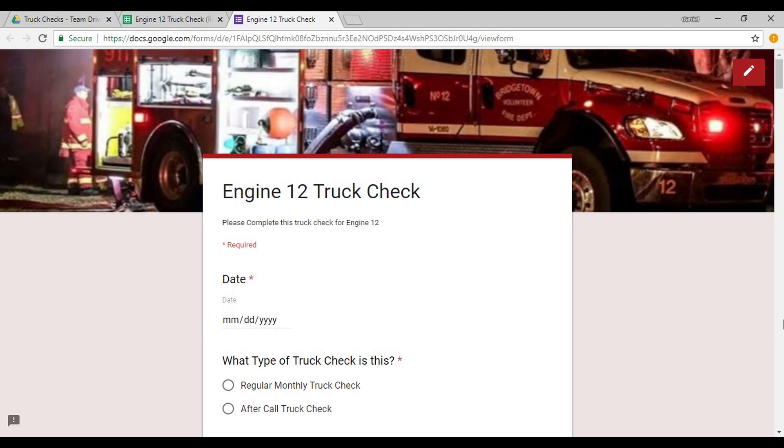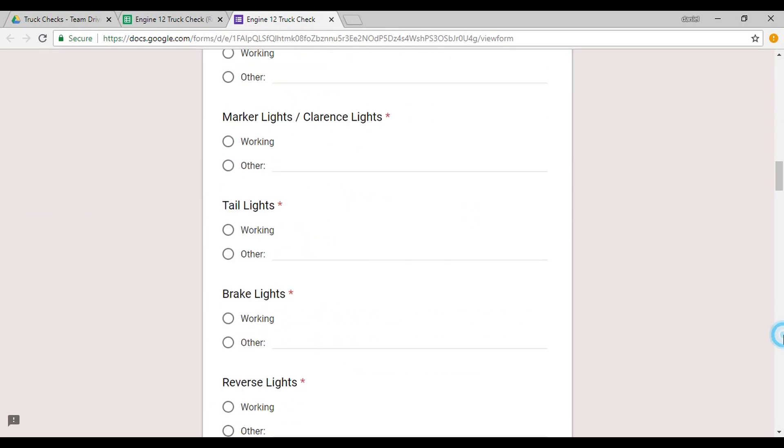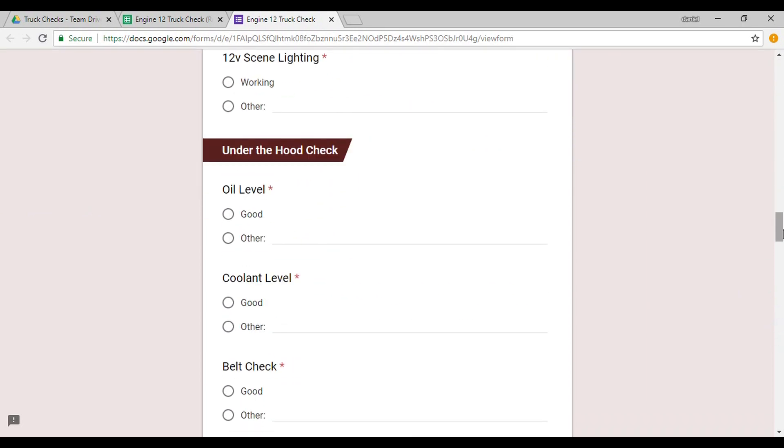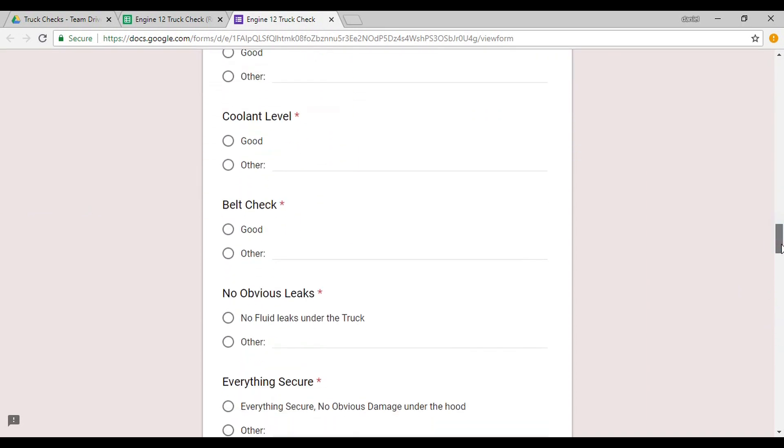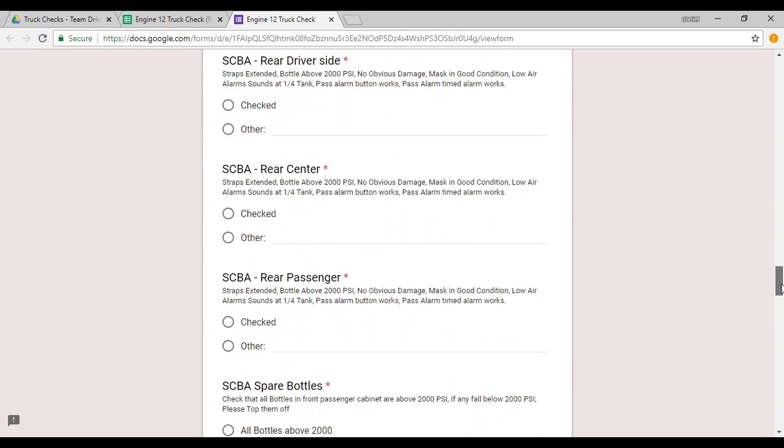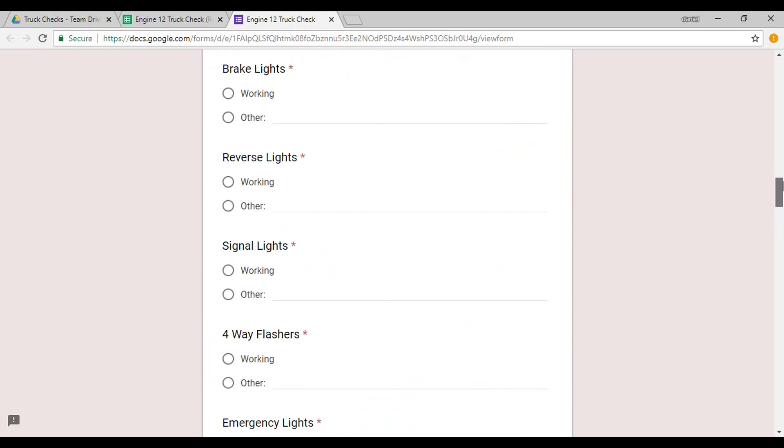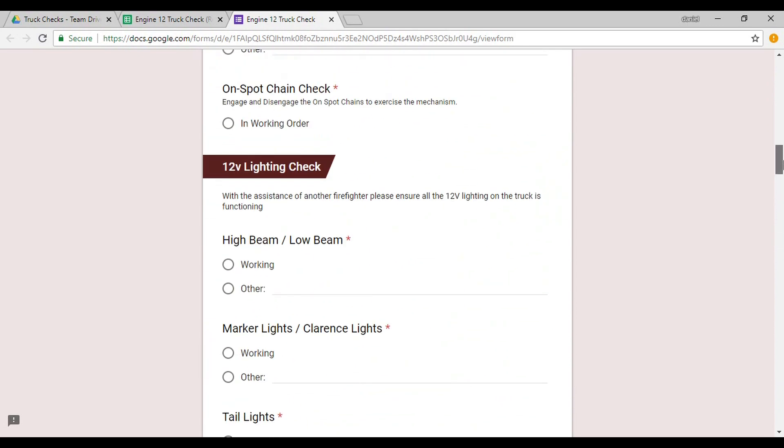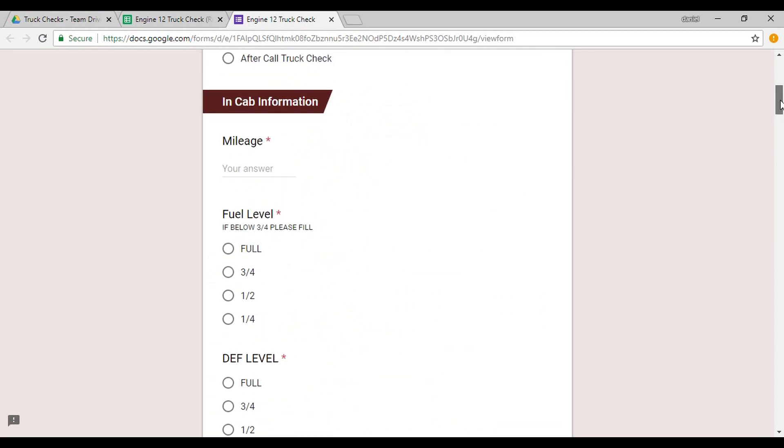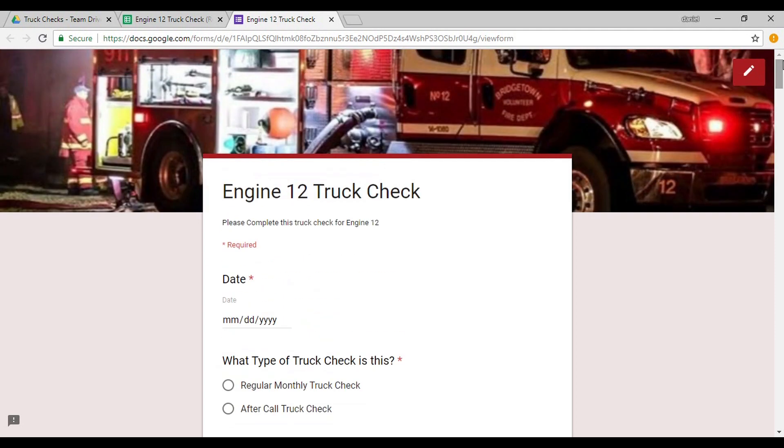What if I told you that you could actually have your truck checks, or any checklist for that matter, digitized and paperless within your department, not only available on your station computer, but available to any of your members on the department, regardless of what phone or tablet they're using.